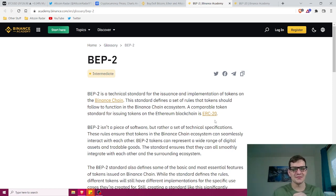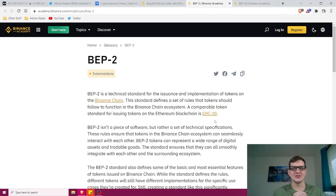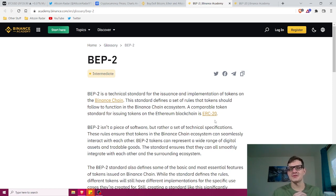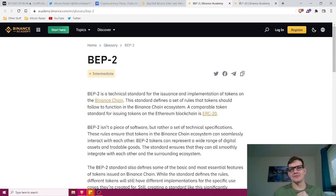Overall, the standard Binance Chain is simply a blockchain network that was launched by Binance back in 2019, and it pretty much focuses on facilitating fast exchange transactions and handling a large number of transaction volumes. It's also worth mentioning that the Binance Chain still uses proof of work, similar to Bitcoin.